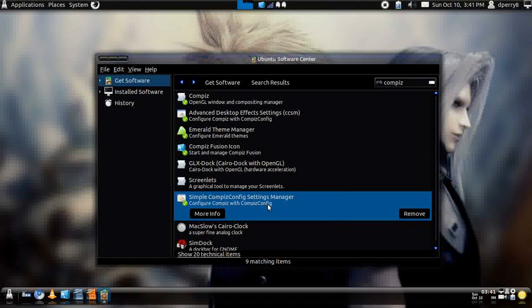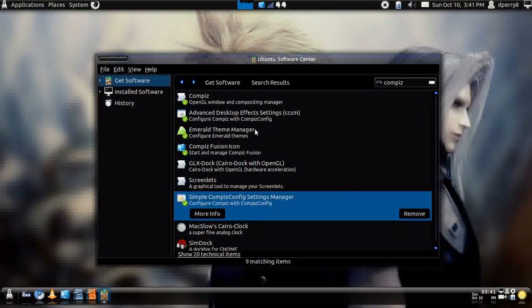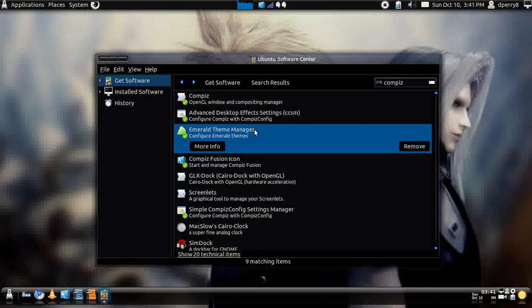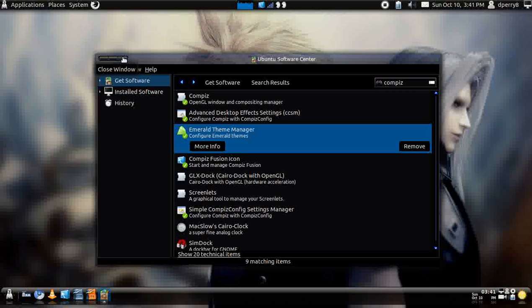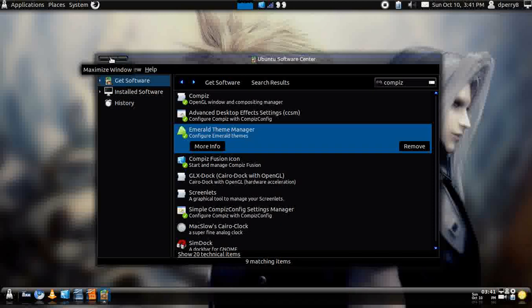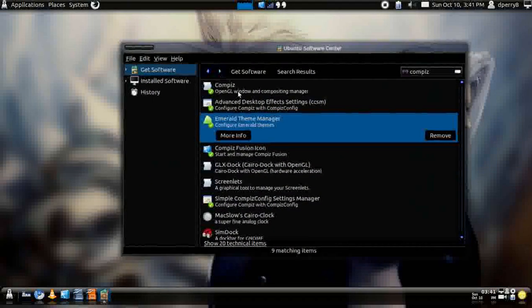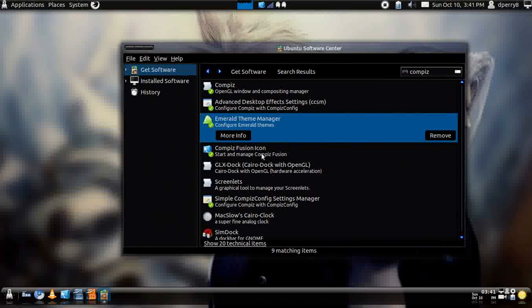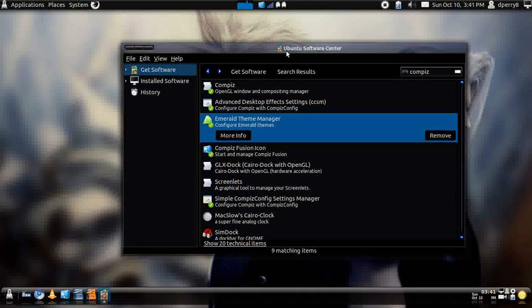This is how I basically started off and then I'll eventually go to advanced settings. You can also download Emerald Theme Manager, which also helps you to get like your closing, your minimize, and the maximize thing up there. And it makes it look pretty cool. And also go ahead and get Compiz Fusion Icon just in case sometimes it might crash, but not all the time.